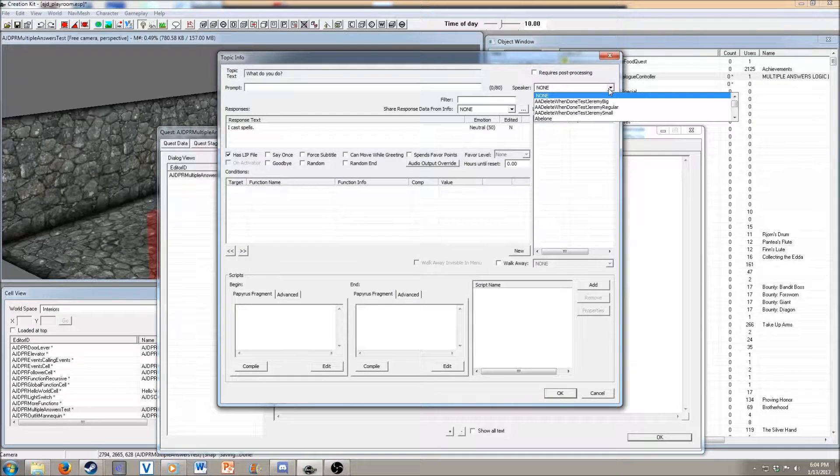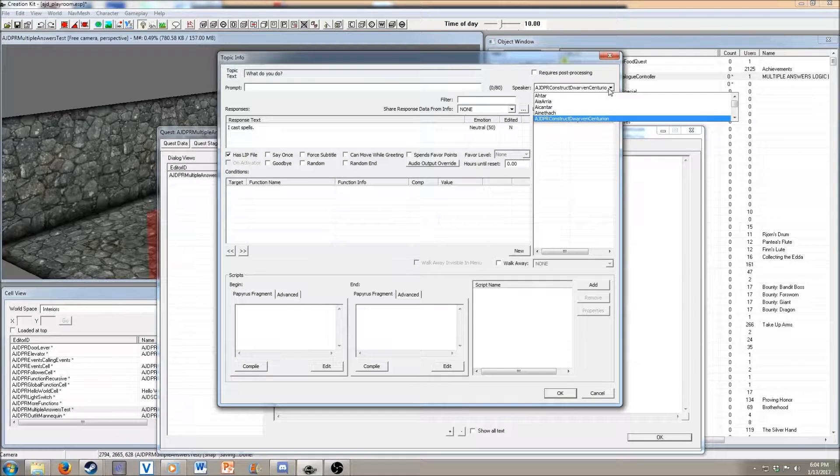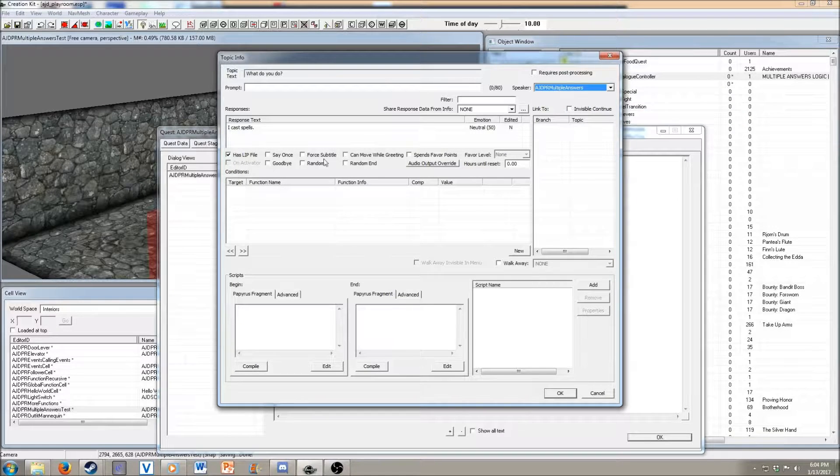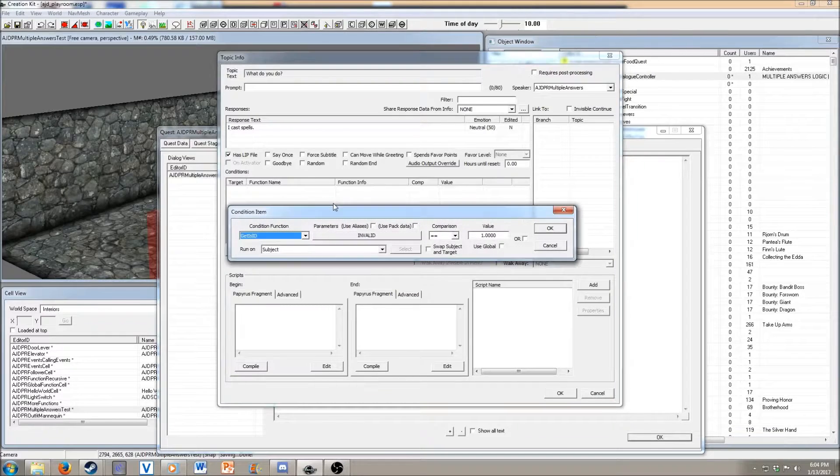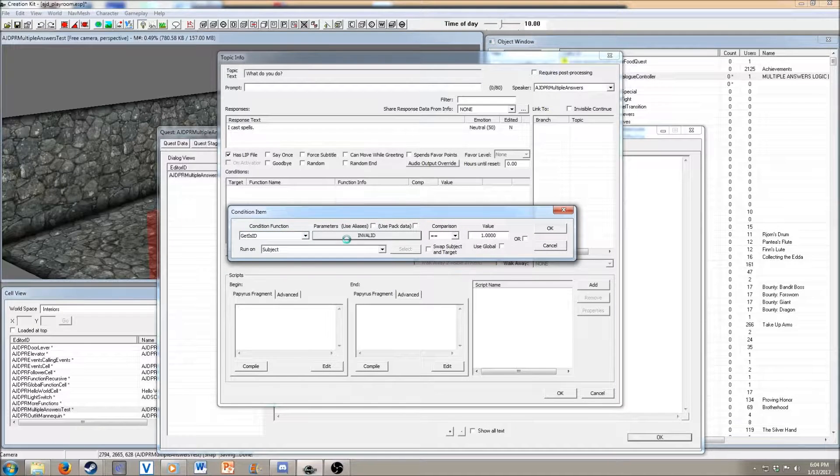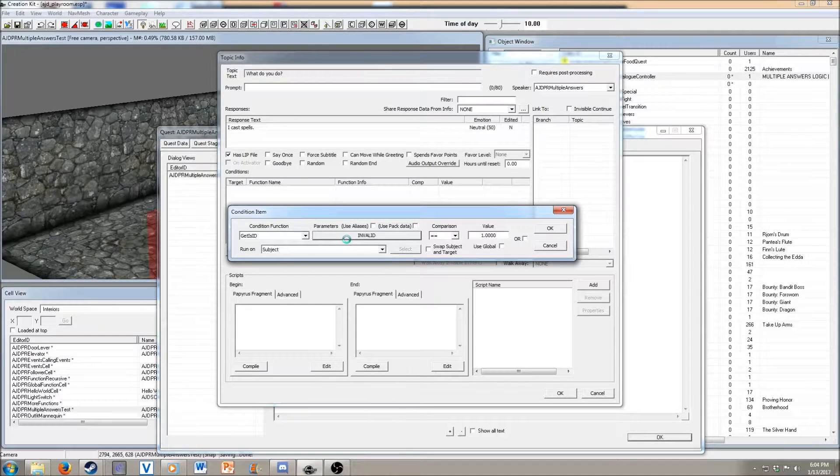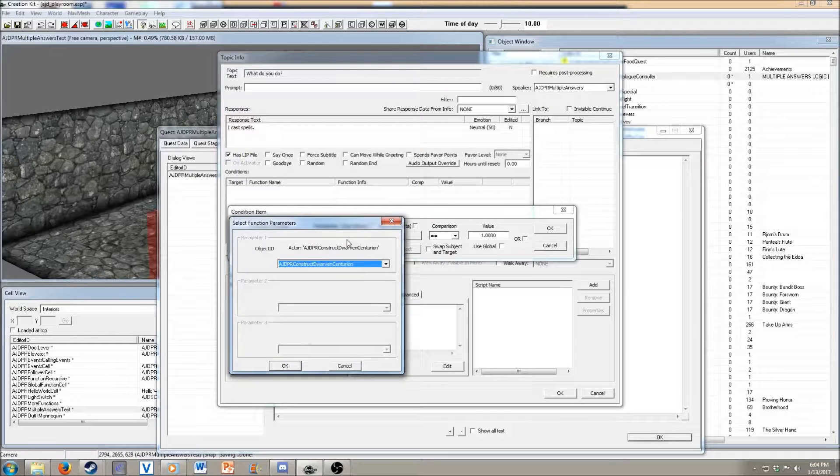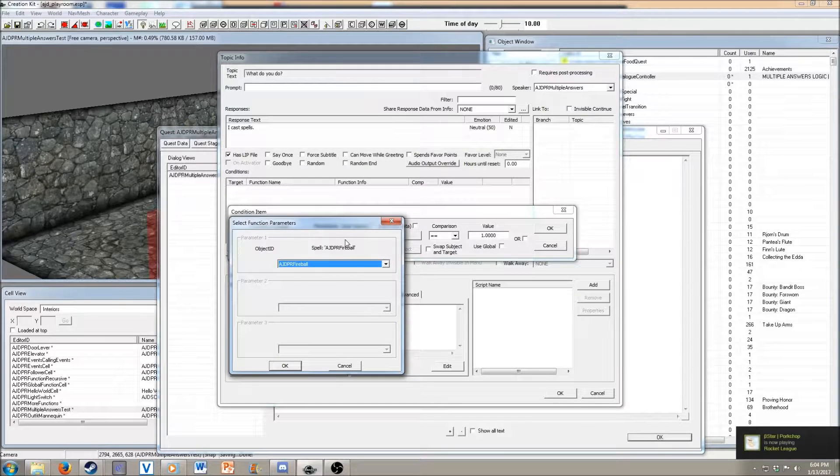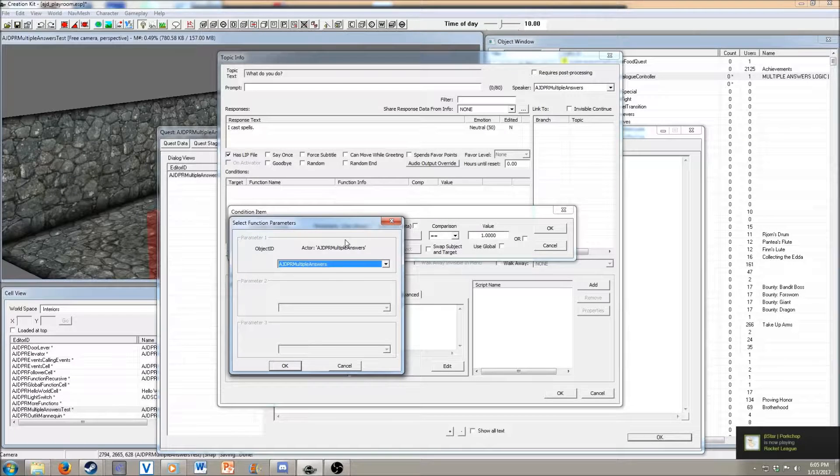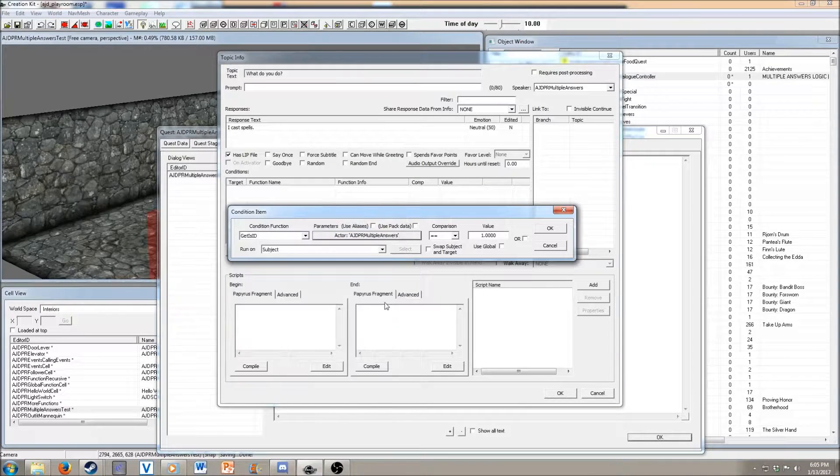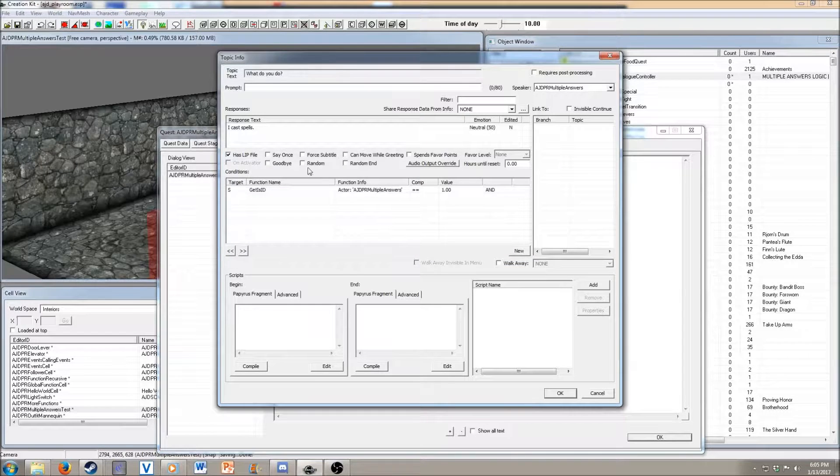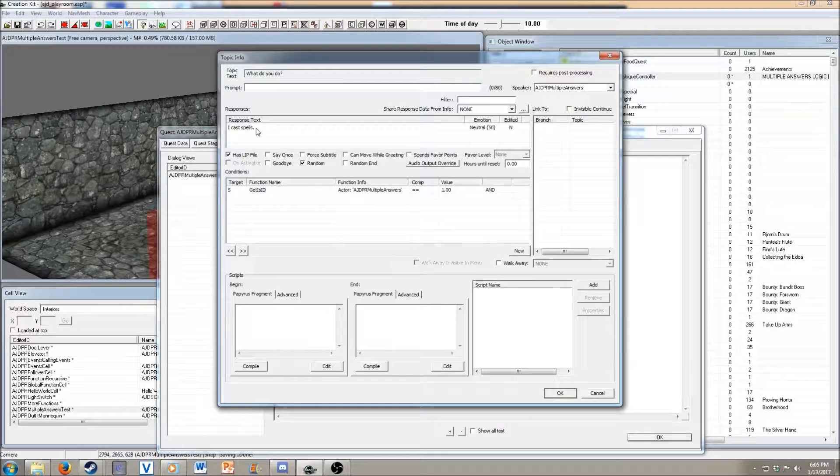It's going to take a moment for it to actually create the dialogue. I want to select speaker. Multiple Answers is going to get this job, and we're going to find multiple answers in this list. And then we want to mark it as random.